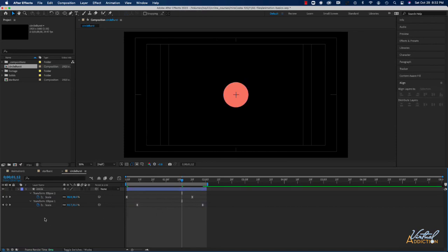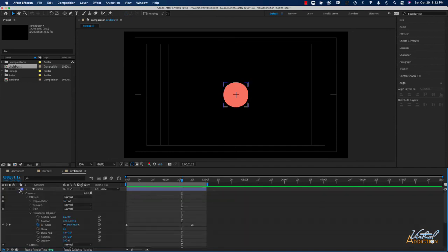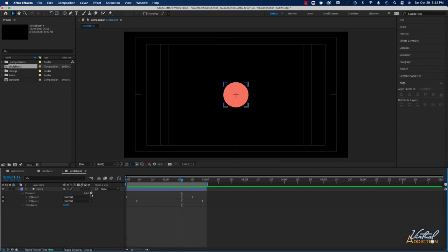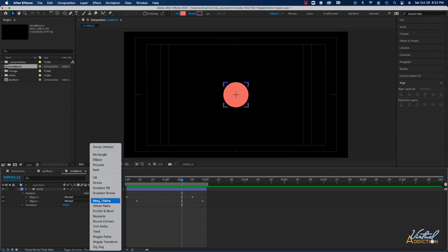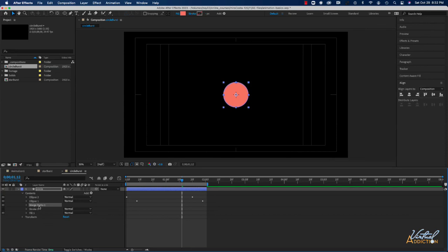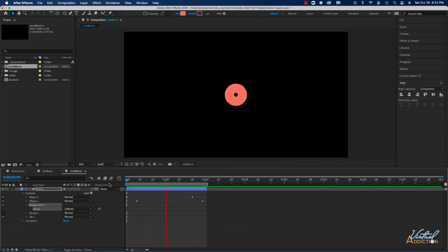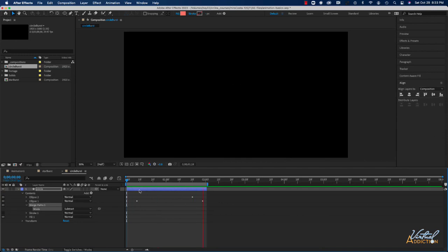I'll make sure nothing is selected, then collapse and reopen the circle layer to access Contents. From the Add area I'll choose Merge Paths — this adds a new Merge Paths property. I'll open it and change the mode from Add to Subtract. Playing the animation now, one ellipse is being subtracted from the other: it starts as a circle with a small hole in the middle, animates to a very thin stroke, and then disappears. After Effects has a ton of flexibility for animations like this, and you can even use these compositions inside other compositions — I'll be showing you how to do that in a bit.